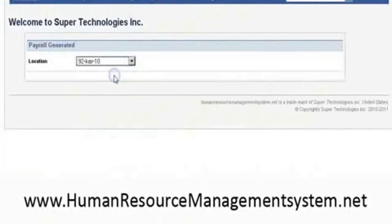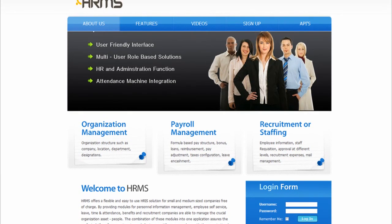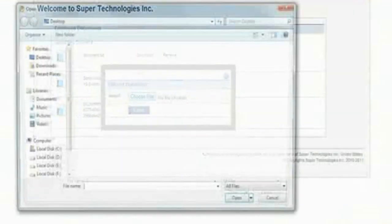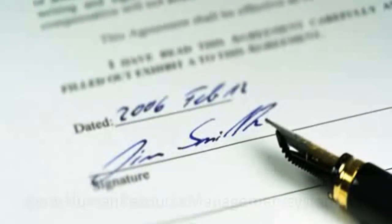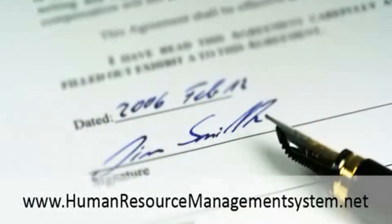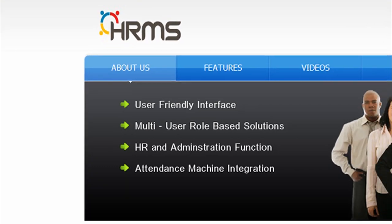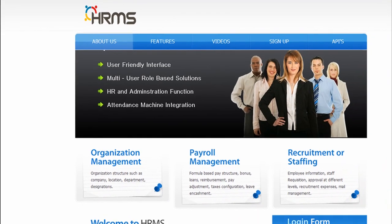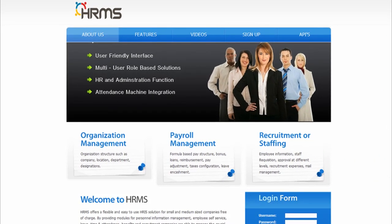So in a few words, it's a complete system to manage all your staff, all your employees. You can upload the documents related to the employee and the contracts, and then the employees can see the contracts and the management can see the contracts. I hope you can give it a try because it's really easy. HumanResourceManagementSystem.net. Thank you.